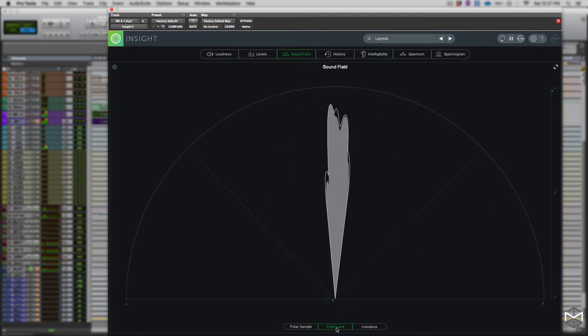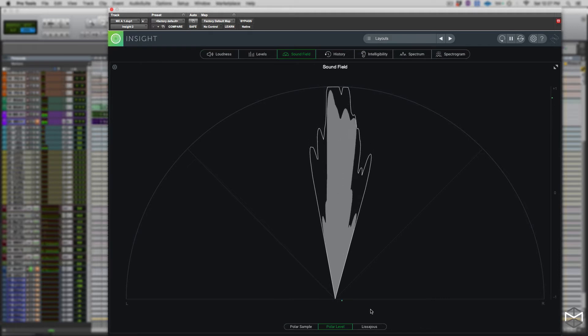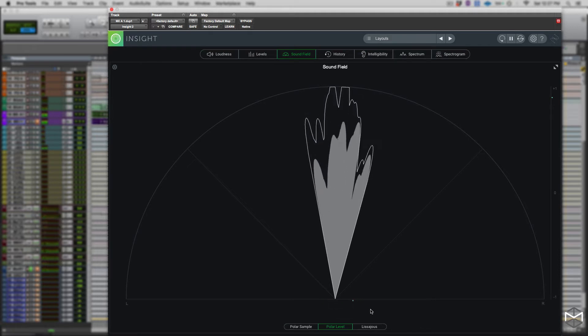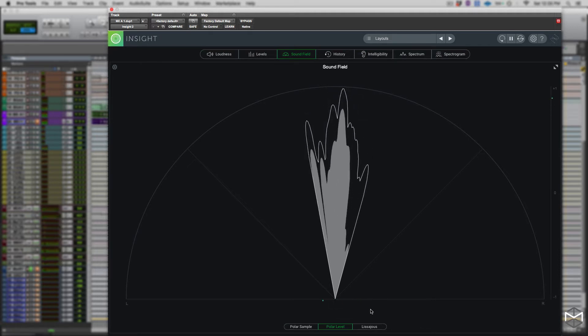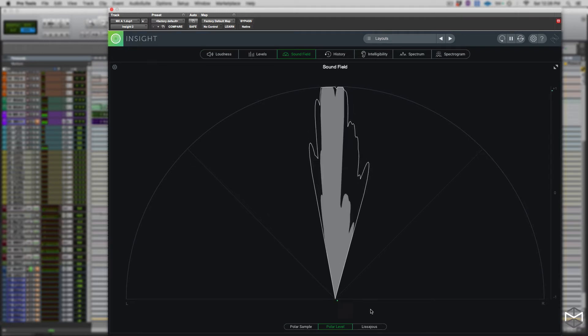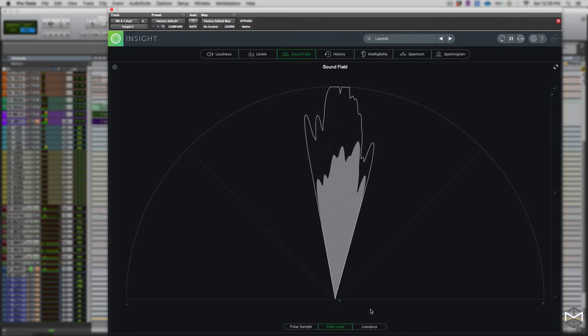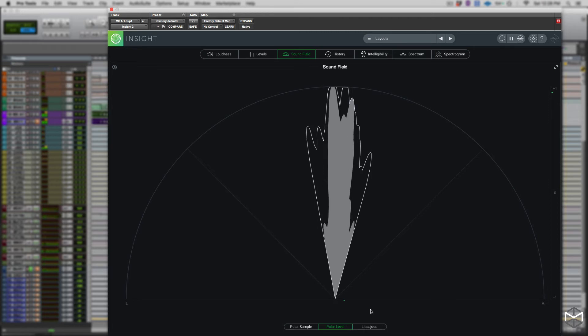The polar level vectorscope shows the stereo energy of a recording. It plots rays on a polar coordinate display that represents samples average. The length of the rays represents the amplitude, while the angle of the rays represents their position in the stereo image.